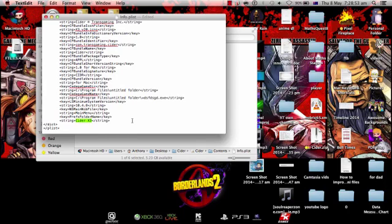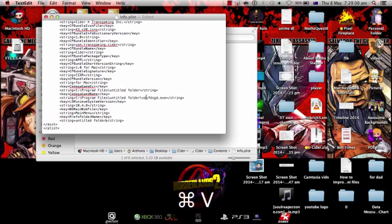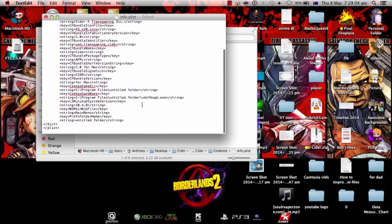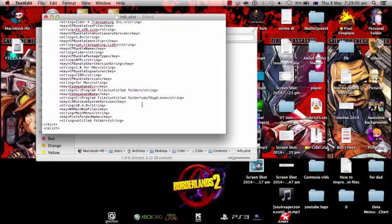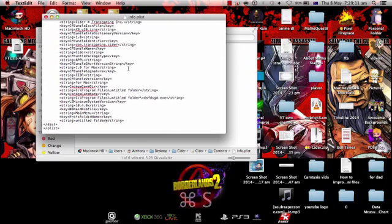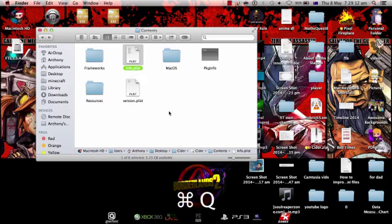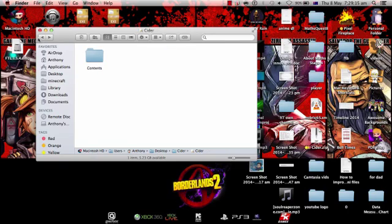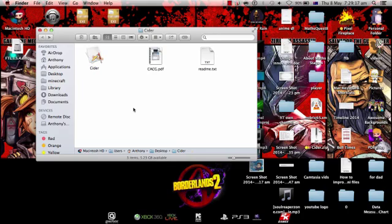This is where you specify where the game saves. Once you've configured this, press Command S to save. The game is now playable, but since I only used an untitled folder, it won't actually play anything. I hope you enjoyed this tutorial - please leave a like, comment, and subscribe.